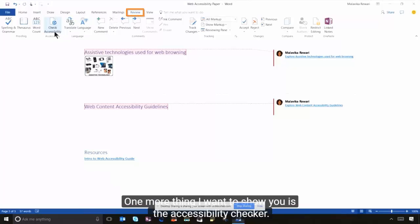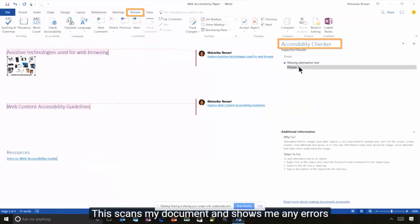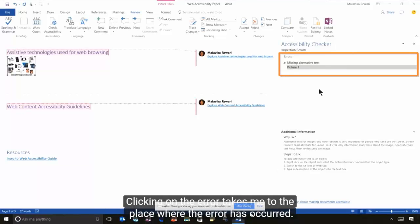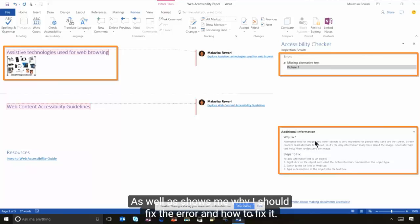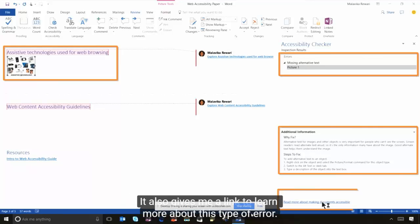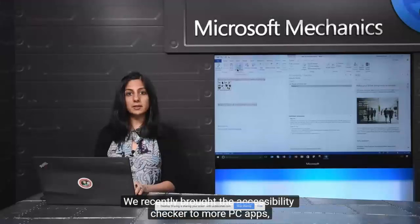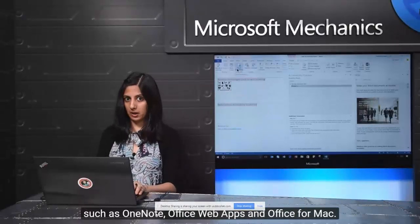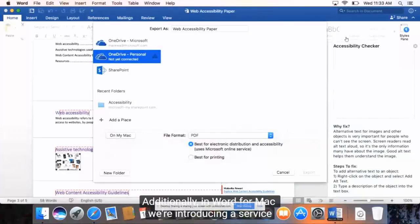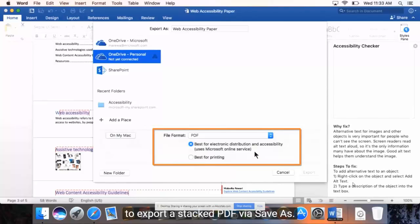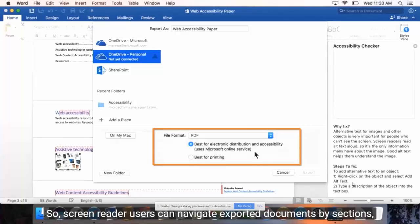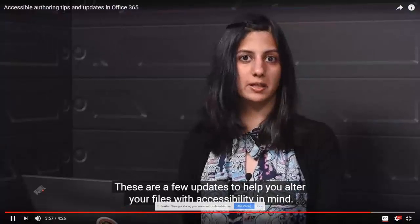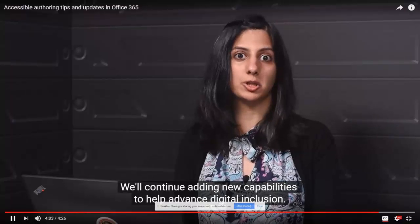The accessibility checker, now discoverable from the Review tab, scans your document and shows any errors that might make it difficult for someone with a disability to use. Clicking on an error takes you to where it occurred, explains why it's an issue, and shows how to fix it. It also provides a link to learn more. We've recently brought the accessibility checker to more PC apps such as OneNote, Office web apps, and Office for Mac. Word for Mac is also introducing a service to export a tagged PDF via Save As, so screen reader users can navigate exported documents.